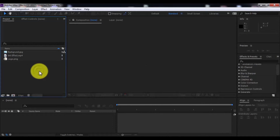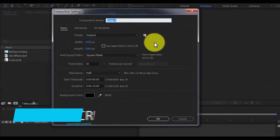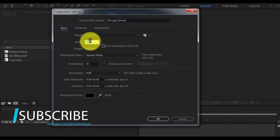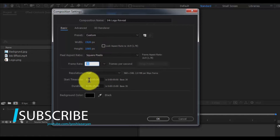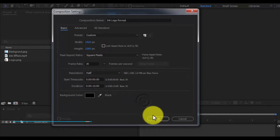Let's get started. Create a new composition. Name it 'ink logo reveal'. Size of screen Full HD, frame rate 30, duration 15 seconds.